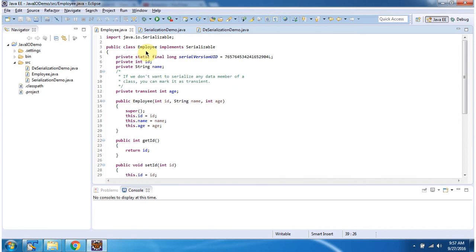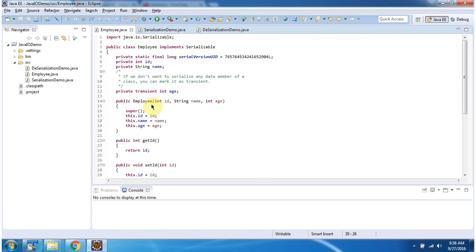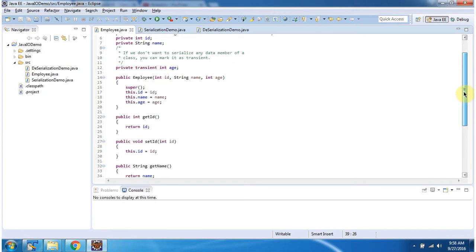Here I have defined the Employee class which implements the Serializable interface. It has three fields: id, name, and age. The age field I don't want to serialize, so I have declared it as transient. It has an Employee constructor which accepts id, name, and age. Using this constructor we can create an Employee object. I have also defined getter and setter methods for these three fields.